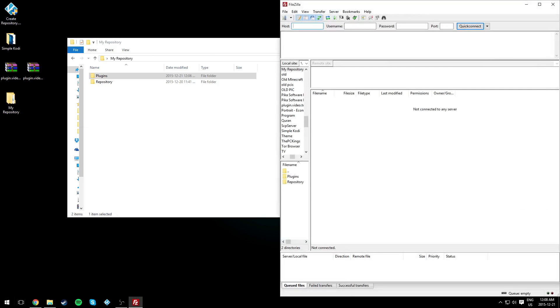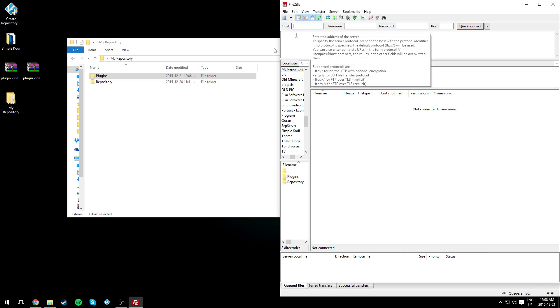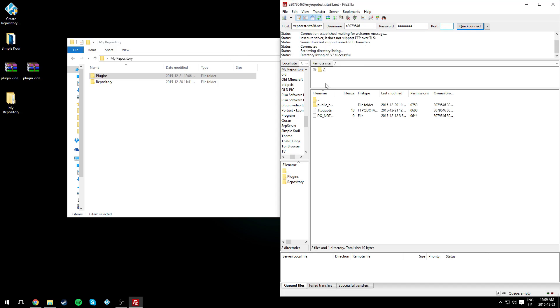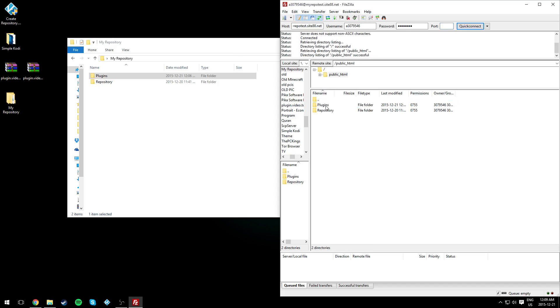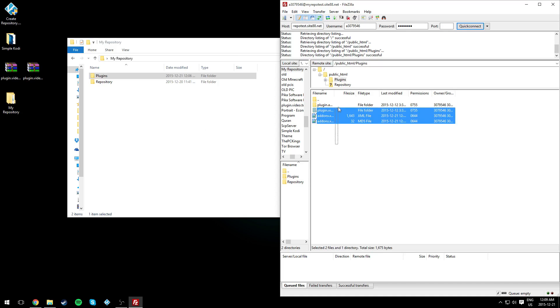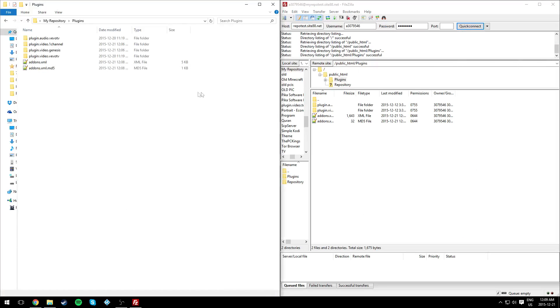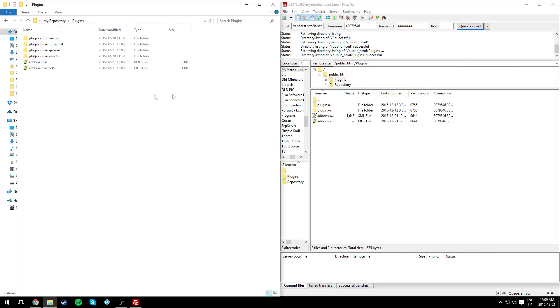go to FileZilla. You should know how to log into FileZilla because we already did that last video. Just put in your login information, the port is 21, and quick connect. Go to public_html/plugins. Those are the old ones, so we're gonna drag and drop the new ones that we edited. Drag and drop